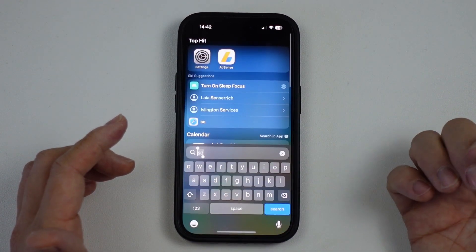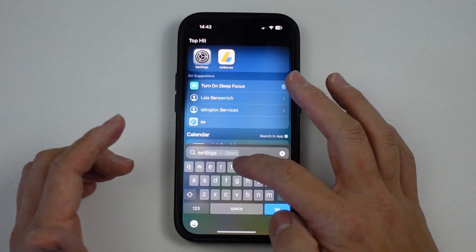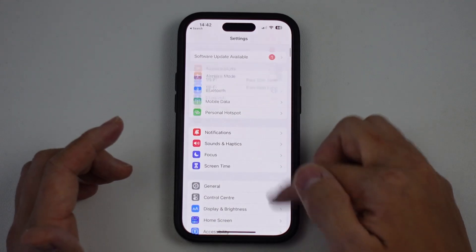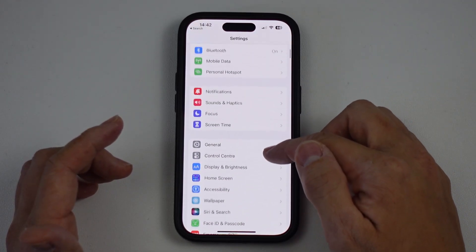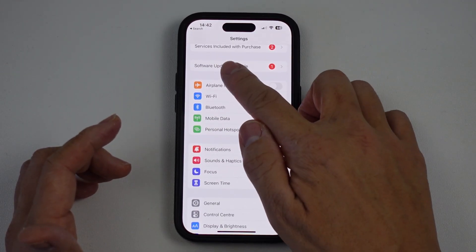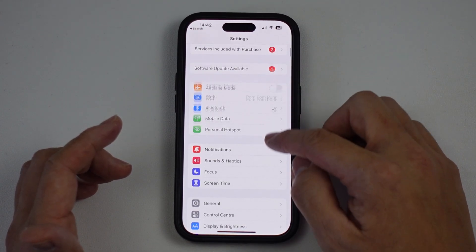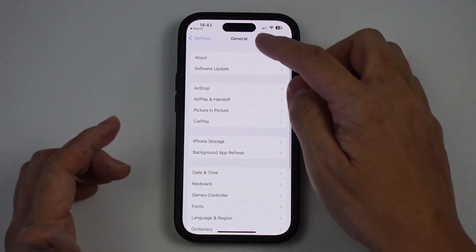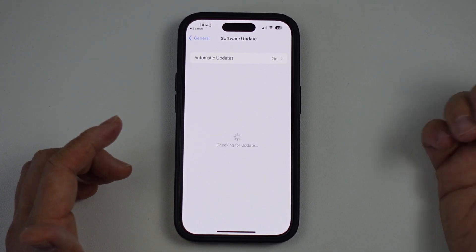If you cannot find it, just drag down on the screen and do a search for Settings, and we'll see this gray icon here. This is the Settings menu. What we're going to do here is see whether we have a software update available. You can also go down to General, and then press the Software Update button.